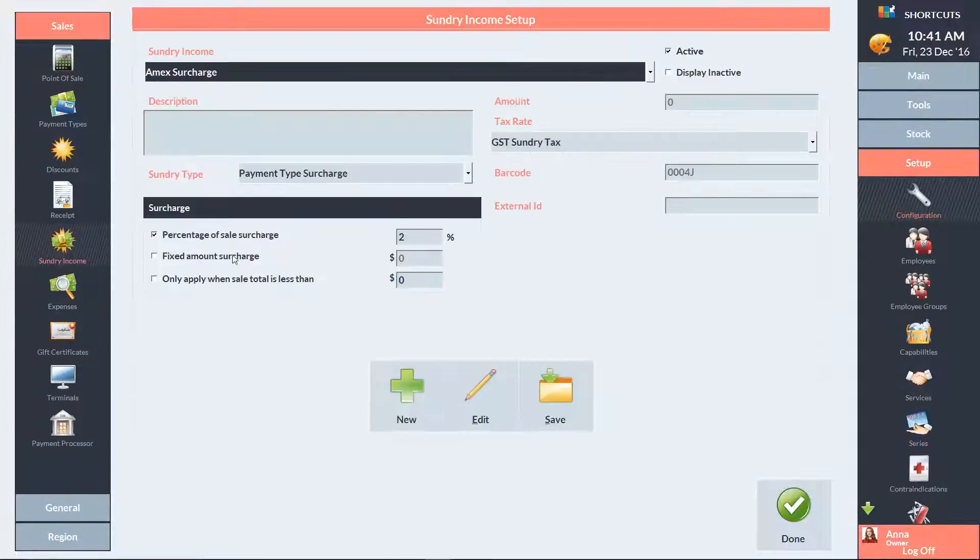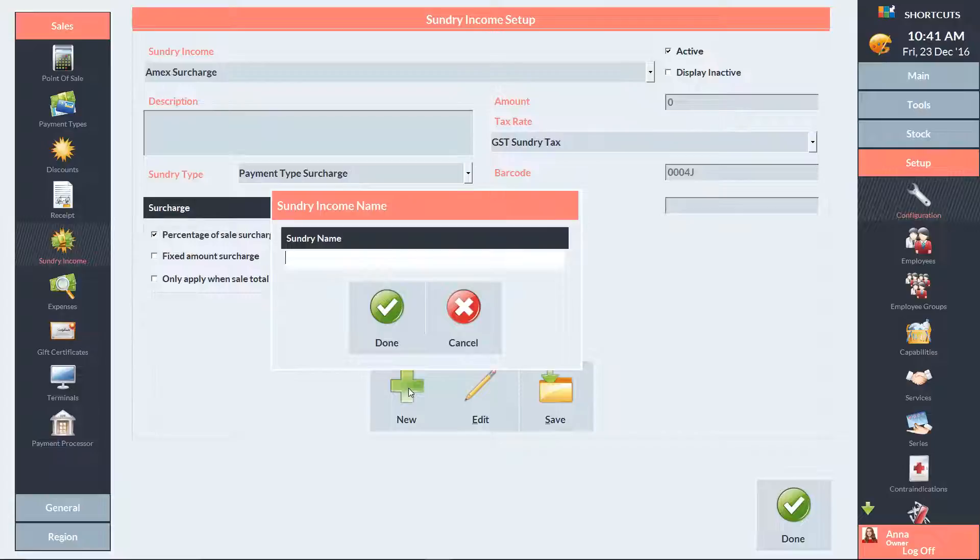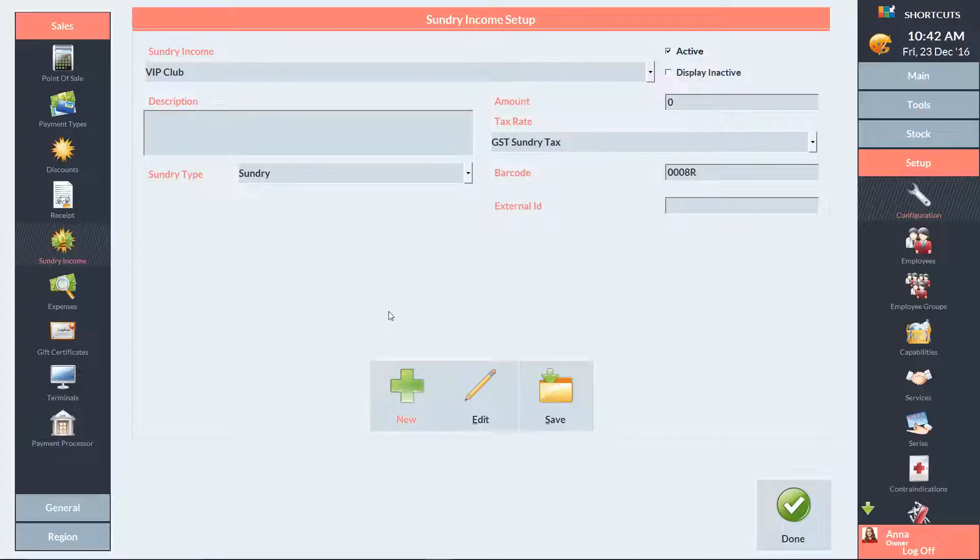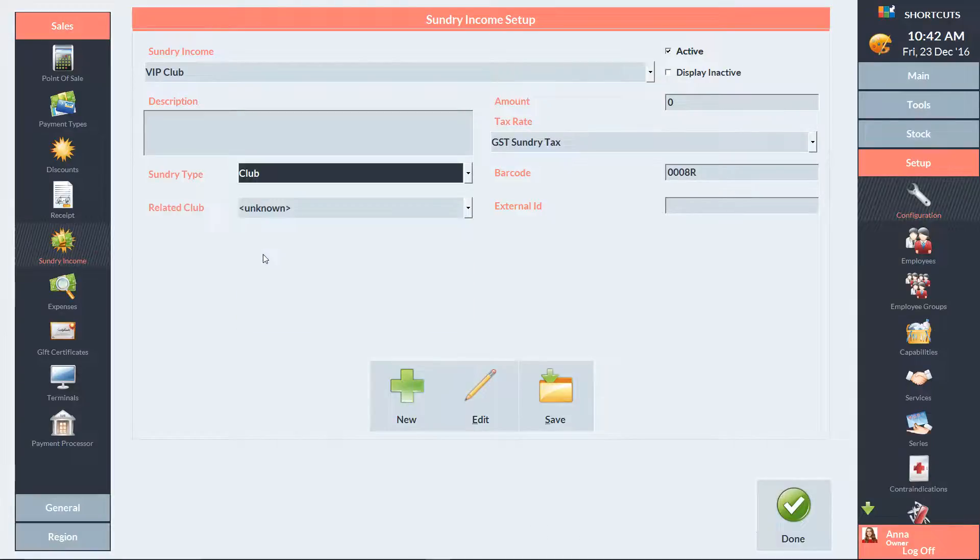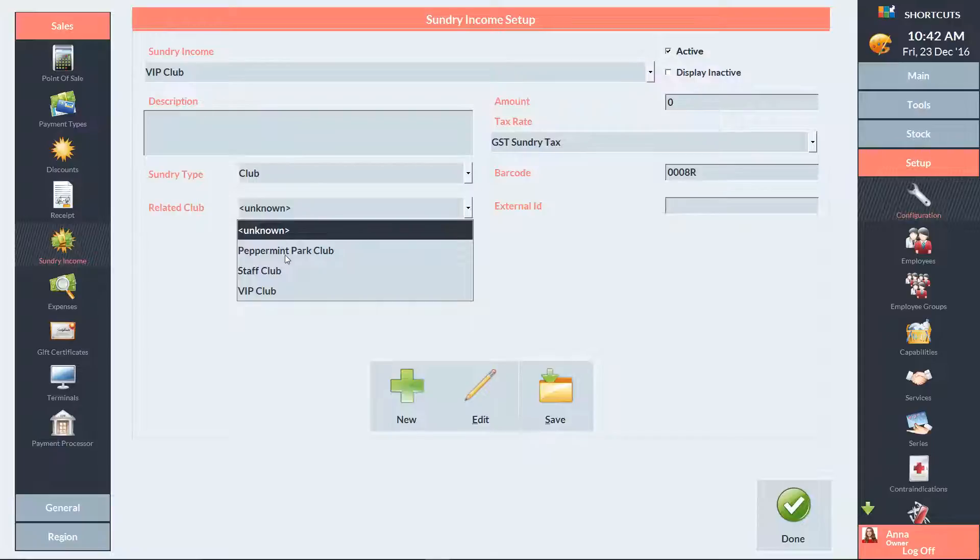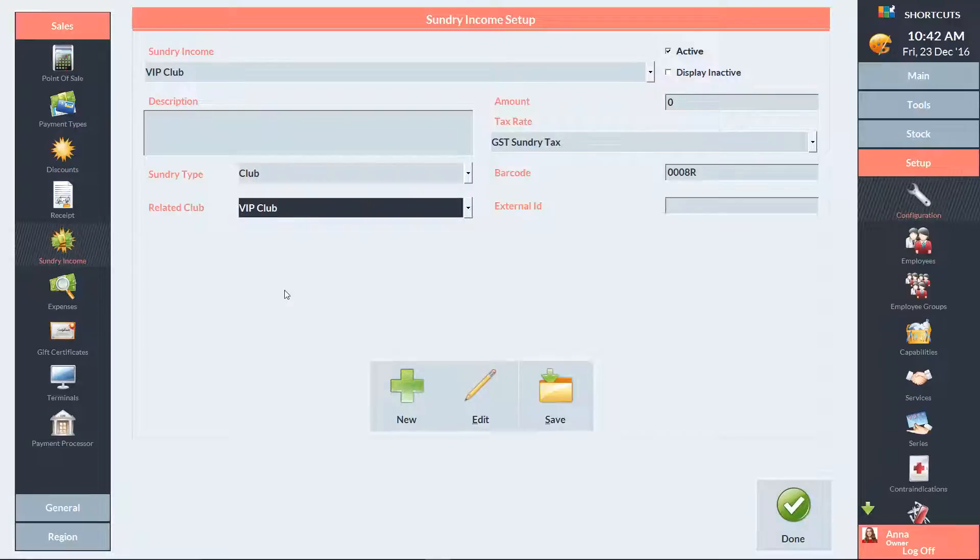Then press New and enter the name of the item. Select Club as the sundry type, then select the relevant club and press Save.